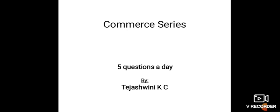Hello everyone, welcome to my channel Enlighten. Based on the theme of 5 questions a day, we will now solve commerce-based questions. That's why I have given the name as the Commerce Series.